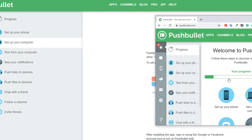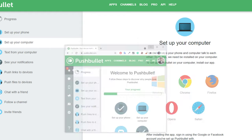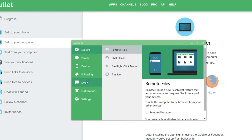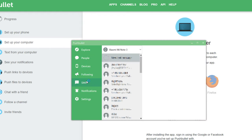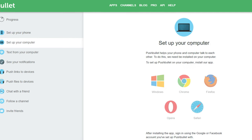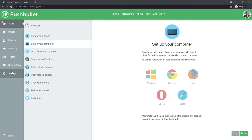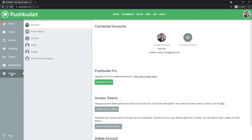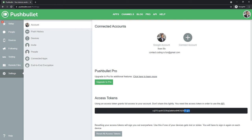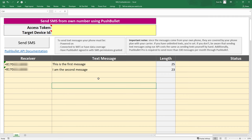After you are logged in, you should be now able to see the text messages from your smartphone. As a next step, navigate to Settings on the Pushbullet website and click on Create access token. Copy this token and paste it into the workbook.